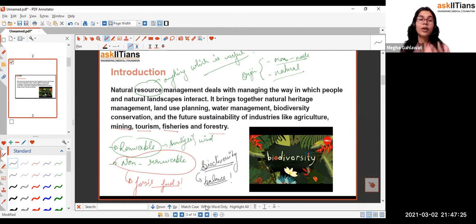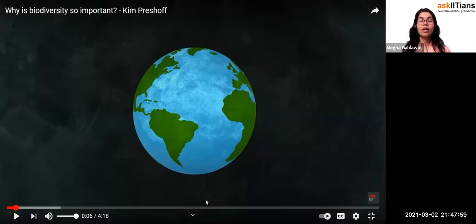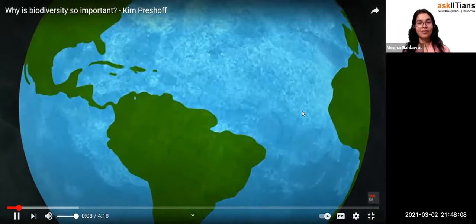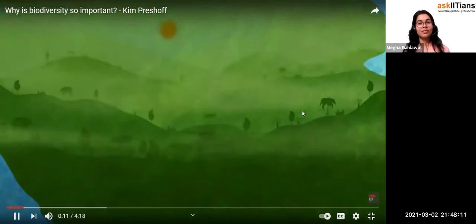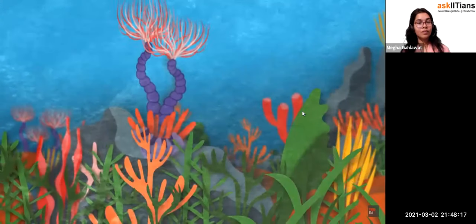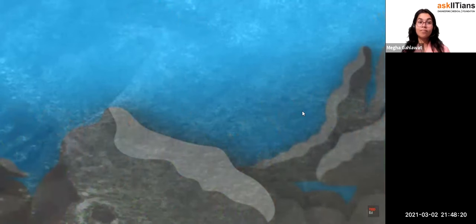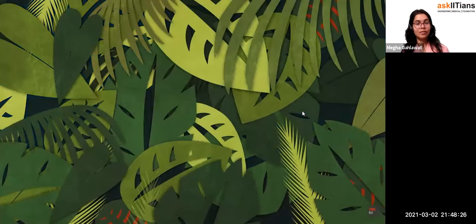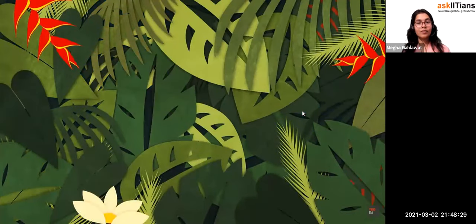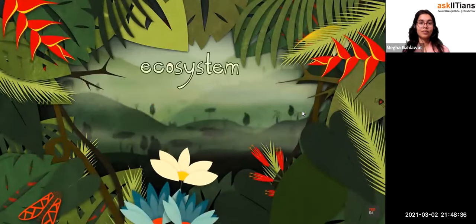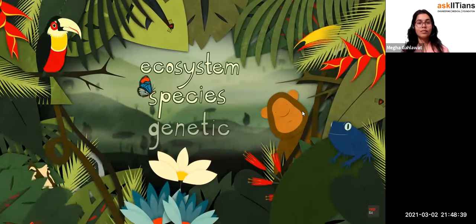For what exactly biodiversity is, we'll understand with the help of a video. Our planet's diverse, thriving ecosystems may seem like permanent fixtures, but they're actually vulnerable to collapse. Jungles can become deserts and reefs can become lifeless rocks even without cataclysmic events like volcanoes and asteroids. What makes one ecosystem strong and another weak in the face of change? The answer, to a large extent, is biodiversity. Biodiversity is built out of three intertwined features: ecosystem diversity, species diversity, and genetic diversity.